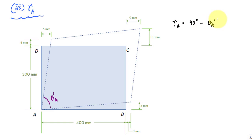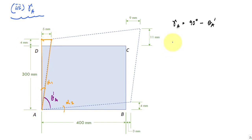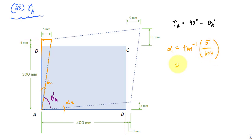To find theta A prime, I need to know two angles: alpha 1 and alpha 2. To find alpha 1, I look at the right triangle where the vertical leg is 304 millimeters and the horizontal leg is 5 millimeters. From inverse tangent, alpha 1 equals tan inverse of 5 over 304, which gives alpha 1 equals 0.942 degrees.